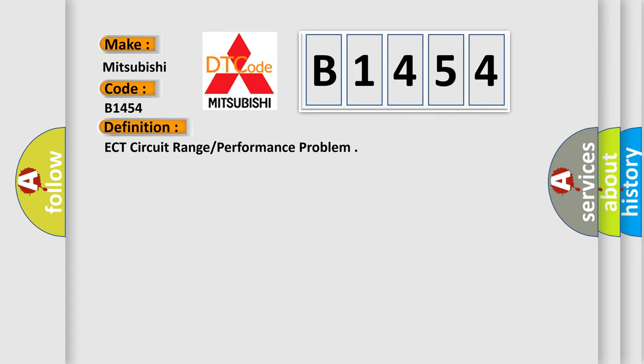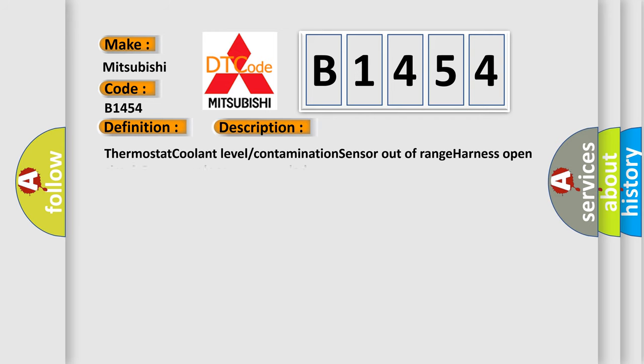The basic definition is ECT circuit range or performance problem. And now this is a short description of this DTC code: Thermostat coolant level contamination sensor out of range, harness open circuit, connector loose or corroded.